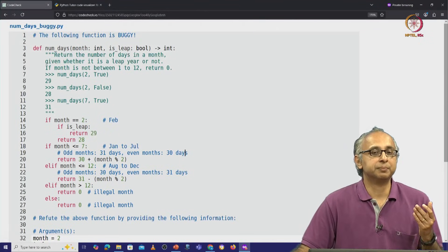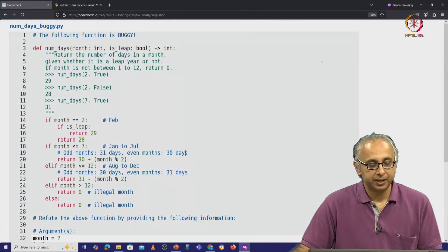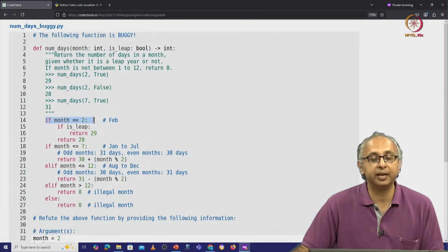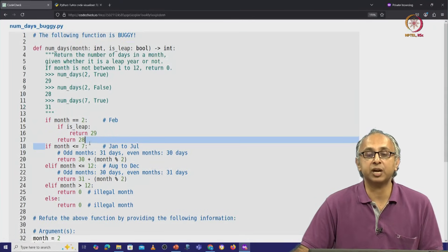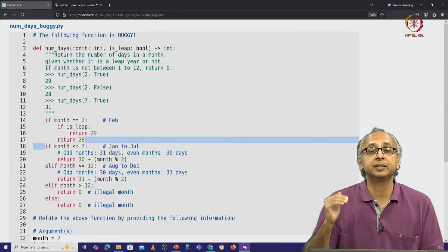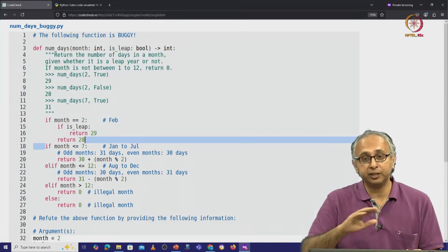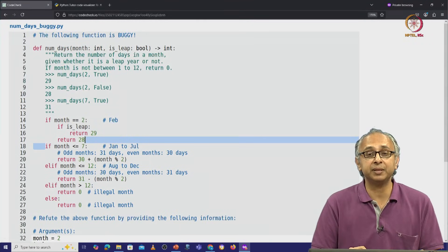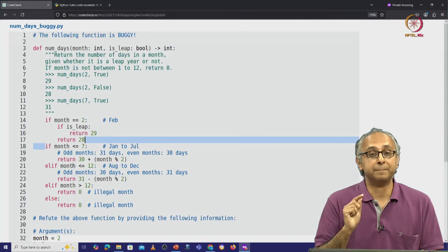In order to find the mistake, we have to remember that all these conditions in this code — checking if the month is February, if the month is between Jan to July, etc. — all of these happen sequentially. And while looking at the code, we might feel that all the conditions are being examined, but the order in which they are being examined matters.